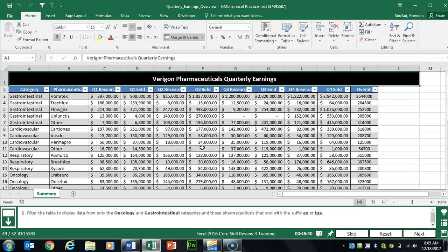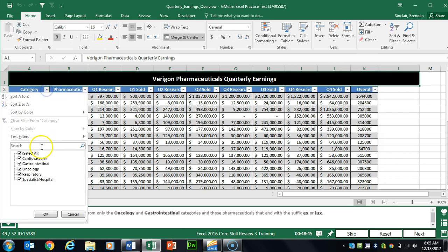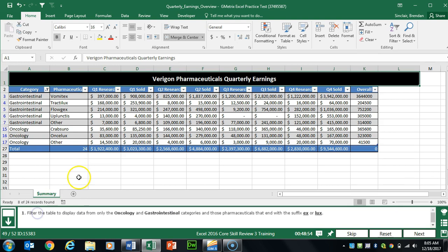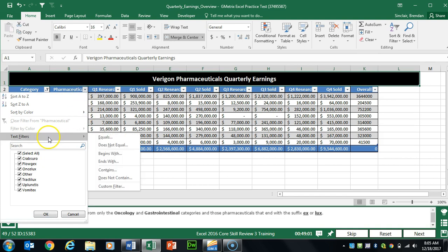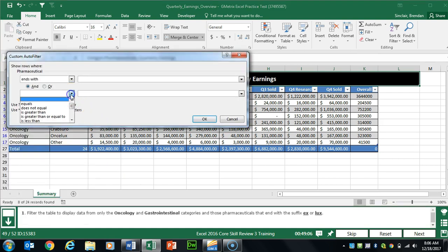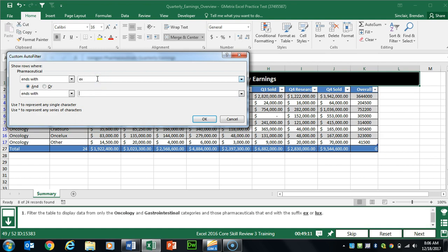Task 49 wants us to apply multiple filters to this table. First filter the Category column: click Select All to unselect everything, then select the required items. Then for pharmaceuticals, click the filter dropdown, select Text Filters, then Ends With. We have two conditions — select Ends With for both, entering 'EX' and 'LUX'. Click OK.